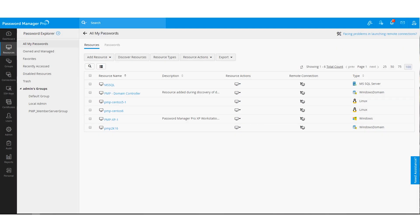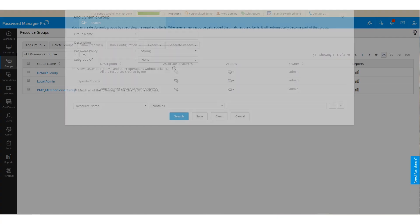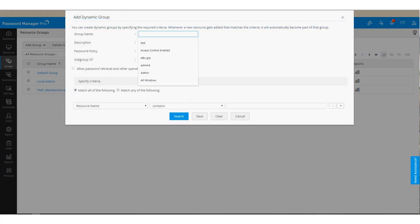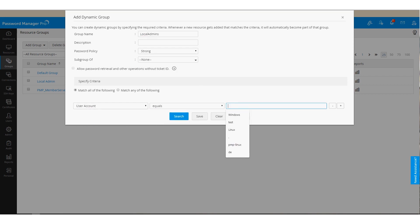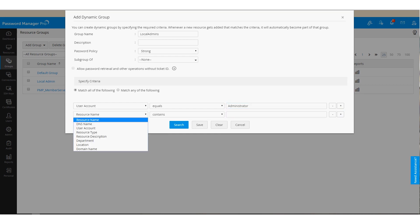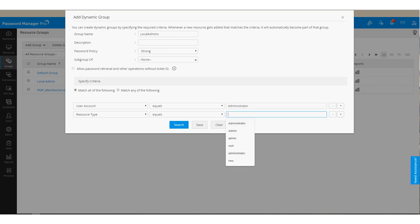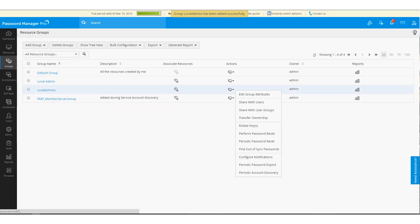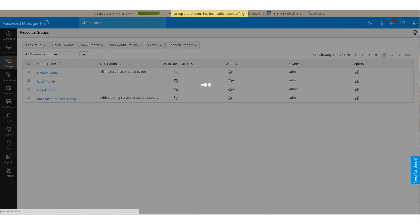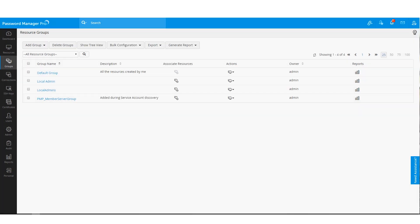You can reset an account password using the change password option here. You can customize and create your own password policy. Admins could share passwords at an account level, resource level and resource group level. If you prefer to share only the local administrator password with your users, you can create a resource group and apply dynamic criteria where the user account equals administrator and the resource type equals Windows. This will pull up a list of administrator accounts associated with Windows resources. You can share the passwords with the group with either view only access, modify access or full access.